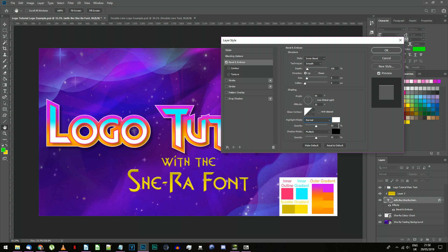Highlight mode should be normal with white color and 100% opacity. We don't want a shadow so just set the opacity there to 0.